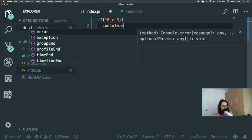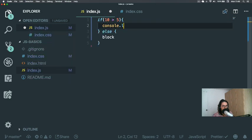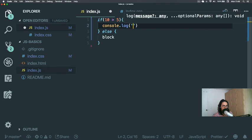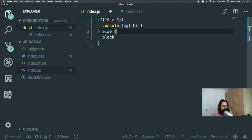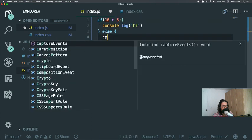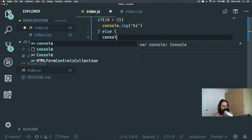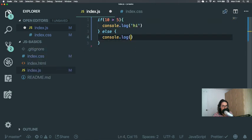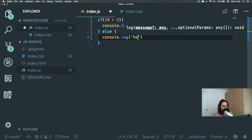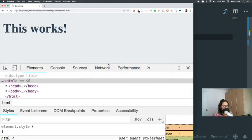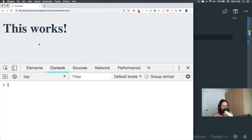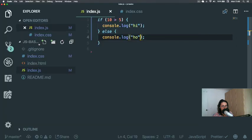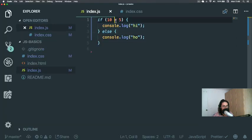Let's console.log 'hi', else console.log 'ho'. So we come here, we come to console, we refresh, and it says 'hi'. Why? Because 10 is more than 5. And this is your first thing.